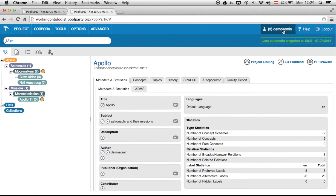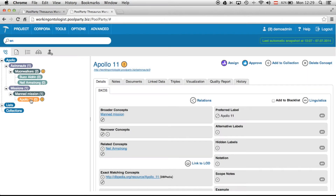I already have two concepts I should put an action upon, which means they are set to draft. As demo admin, I'm allowed to either assign them to other users or to approve them. I can click on one of the concepts which should be further elaborated.